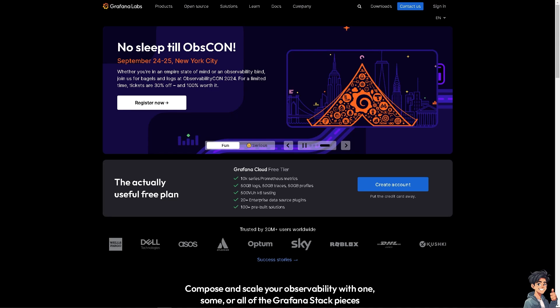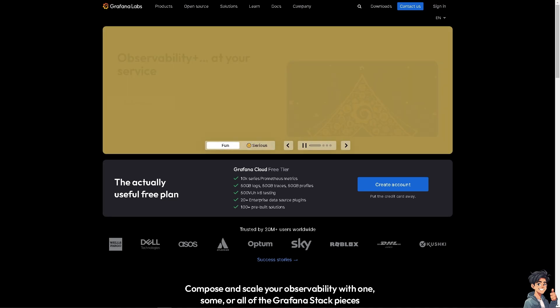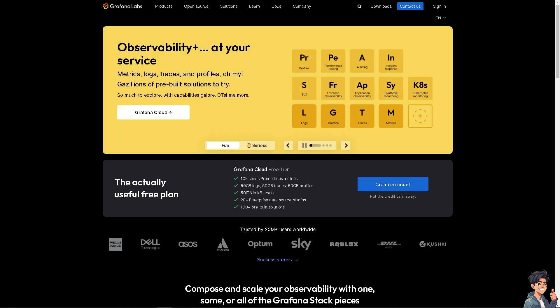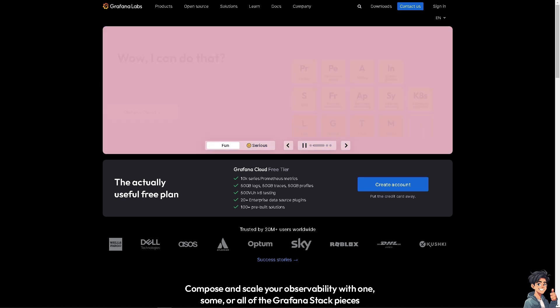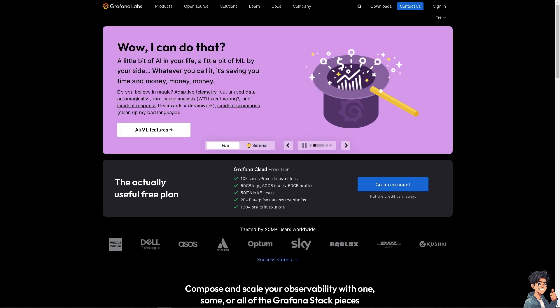Welcome back to another guide. In today's video, we are going to show you how to give access to dashboard users on Grafana. Let's begin.